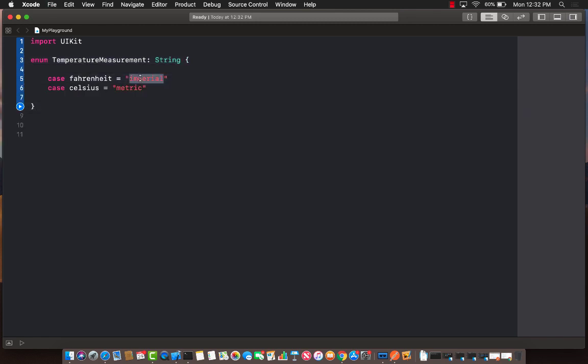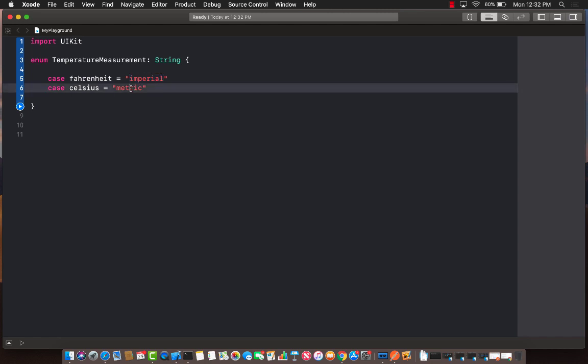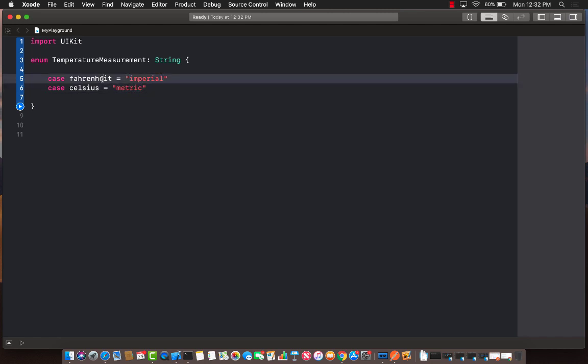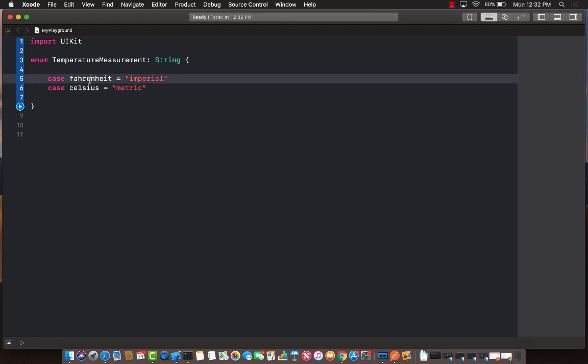So this is a value for imperial, this is a value for metric, and maybe I need to send this value to some web service. So I do need to say imperial, and I do need to say metric. But on the user interface side, I can't really display imperial and metric because it might not make sense. Sometimes people are more familiar with Fahrenheit and Celsius.